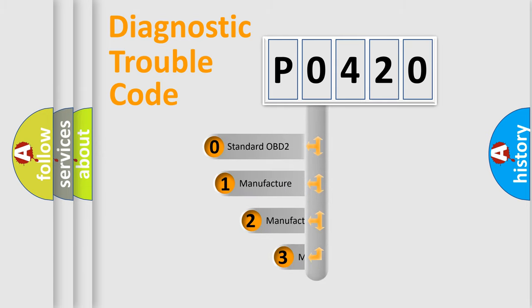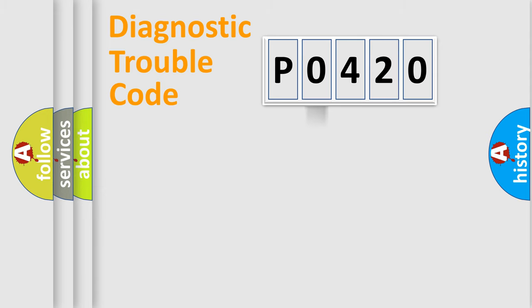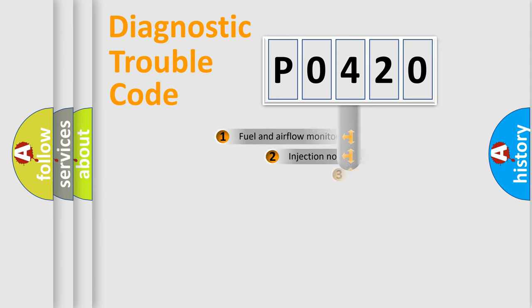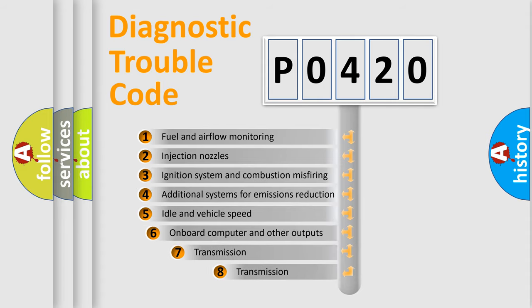If the second character is expressed as zero, it is a standardized error. In the case of numbers 1, 2, or 3, it is a manufacturer-specific expression of the car-specific error. The third character specifies a subset of errors.